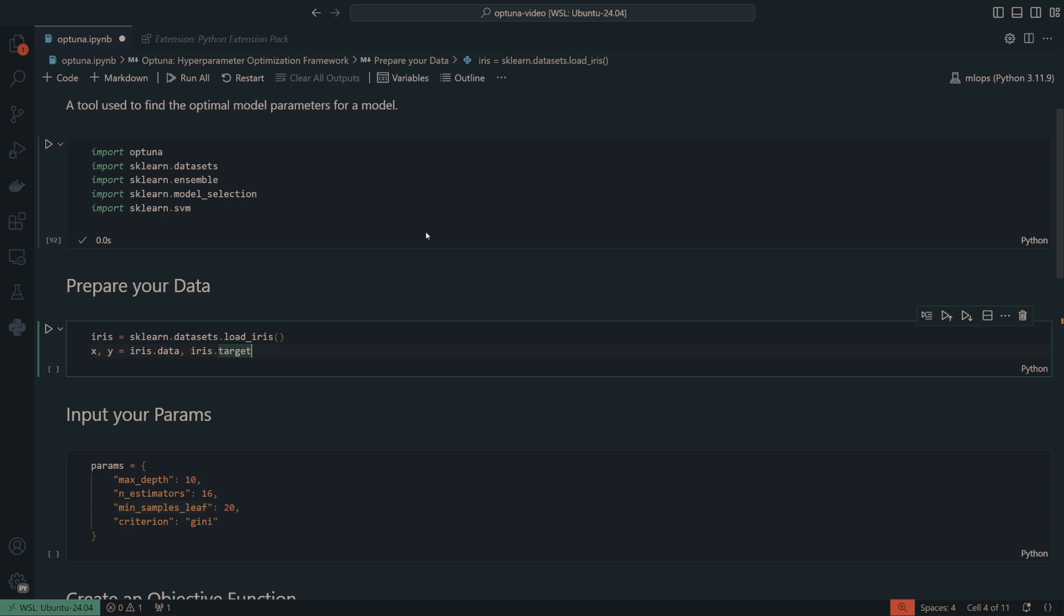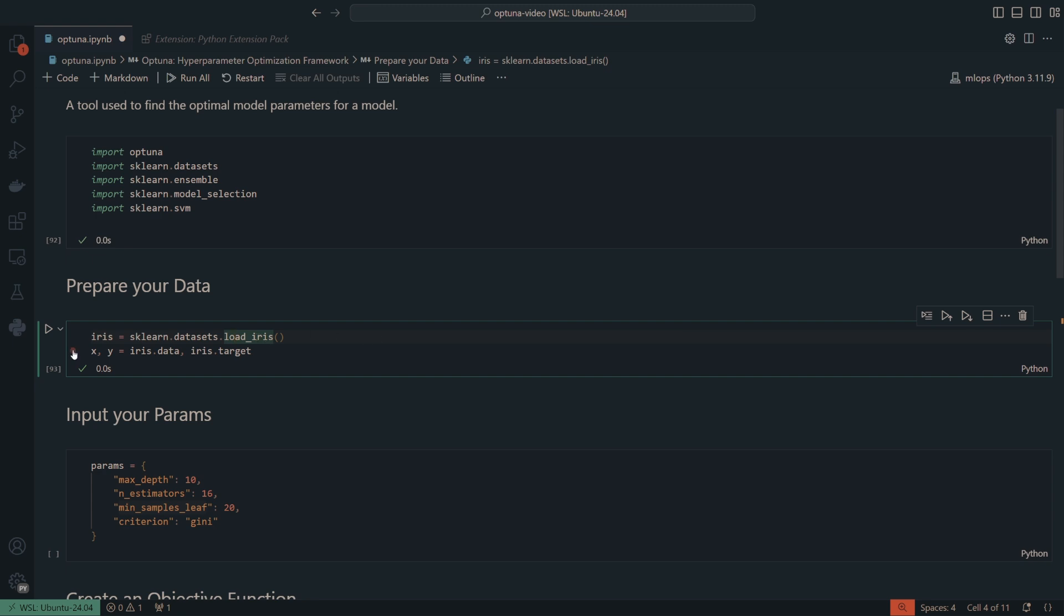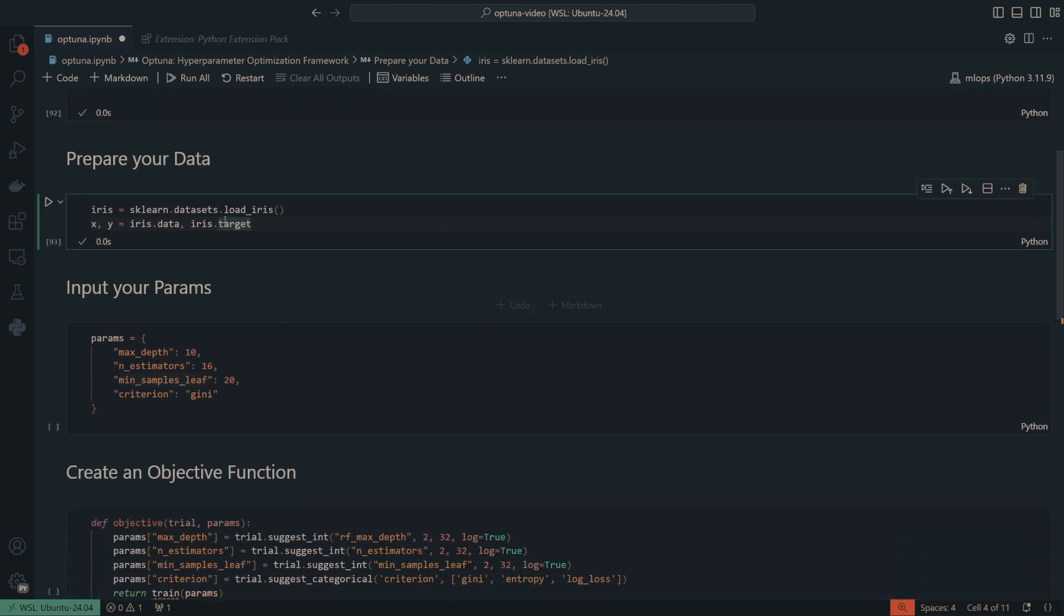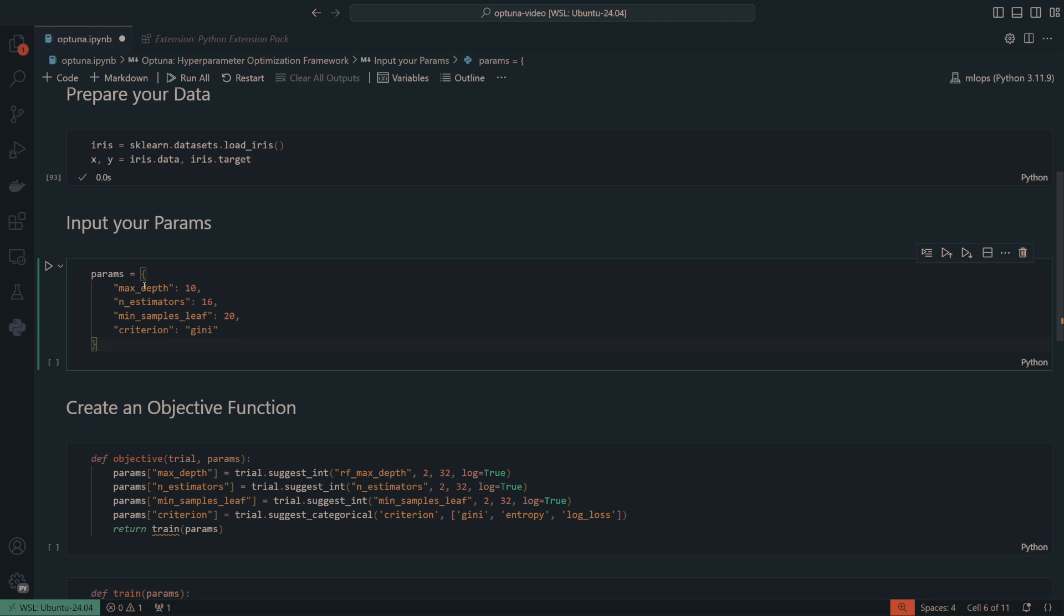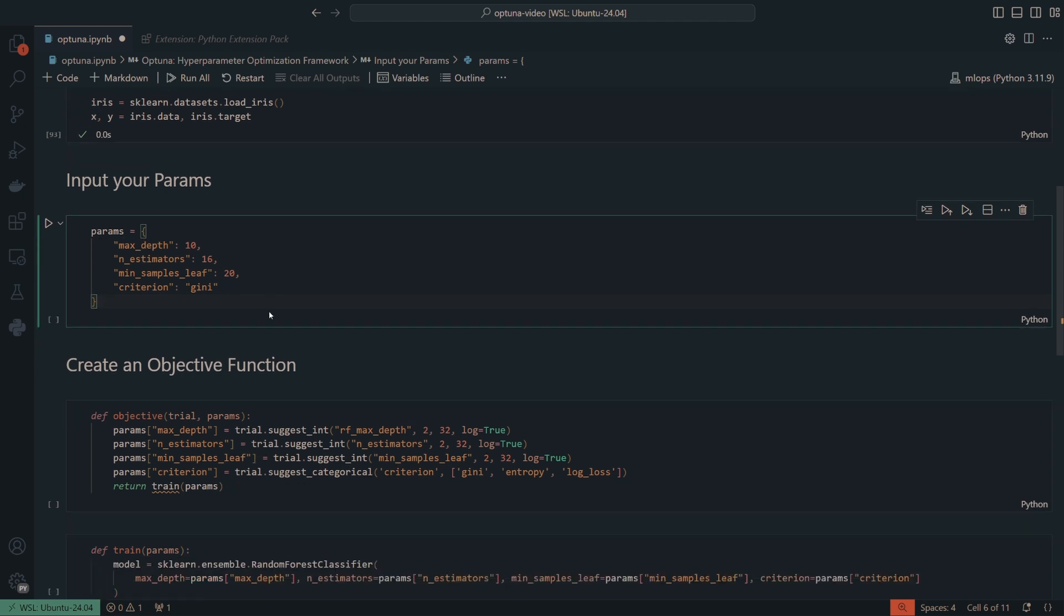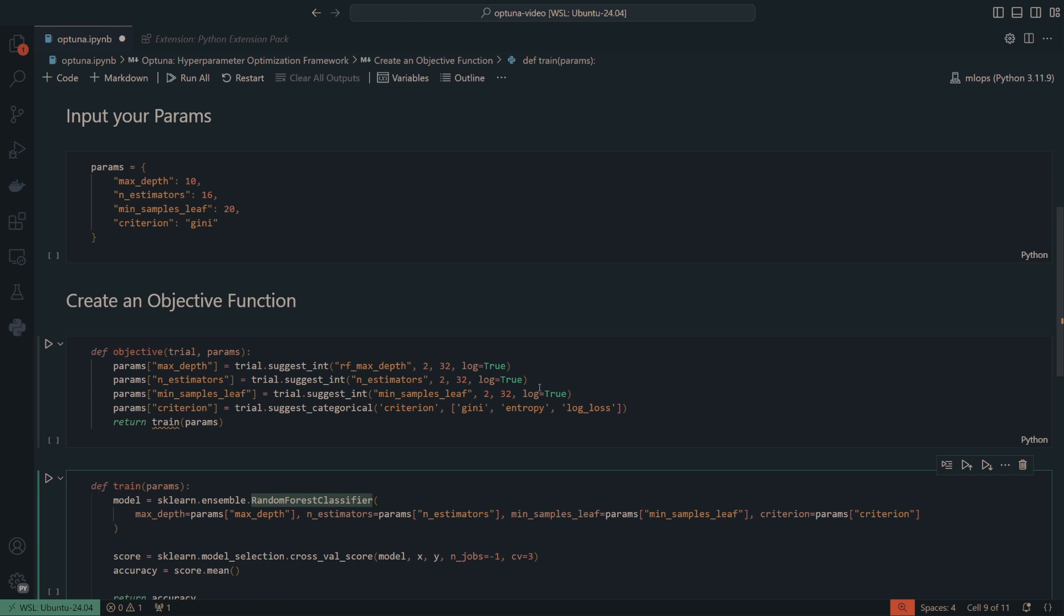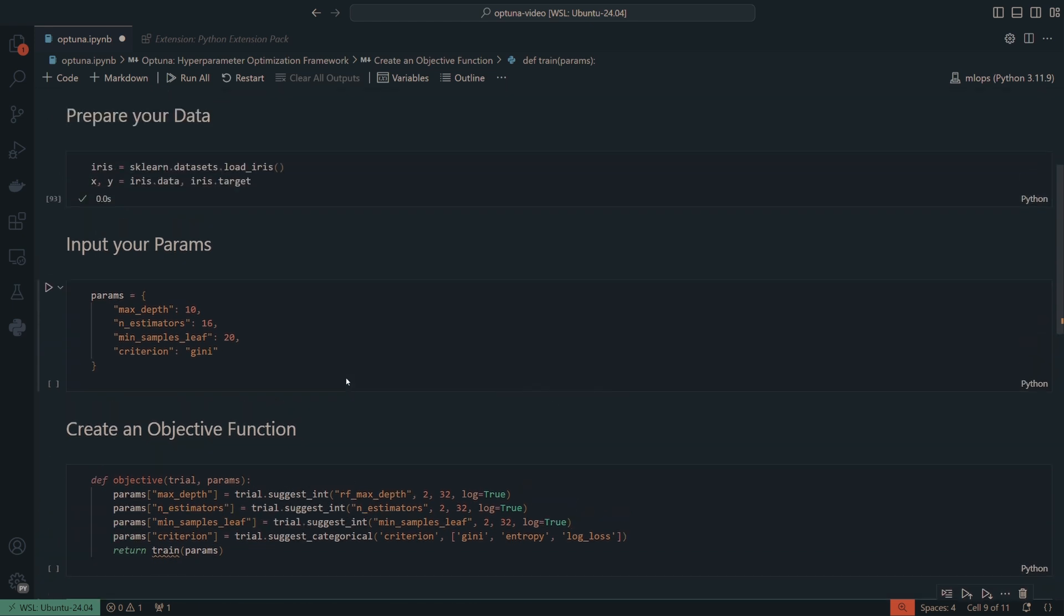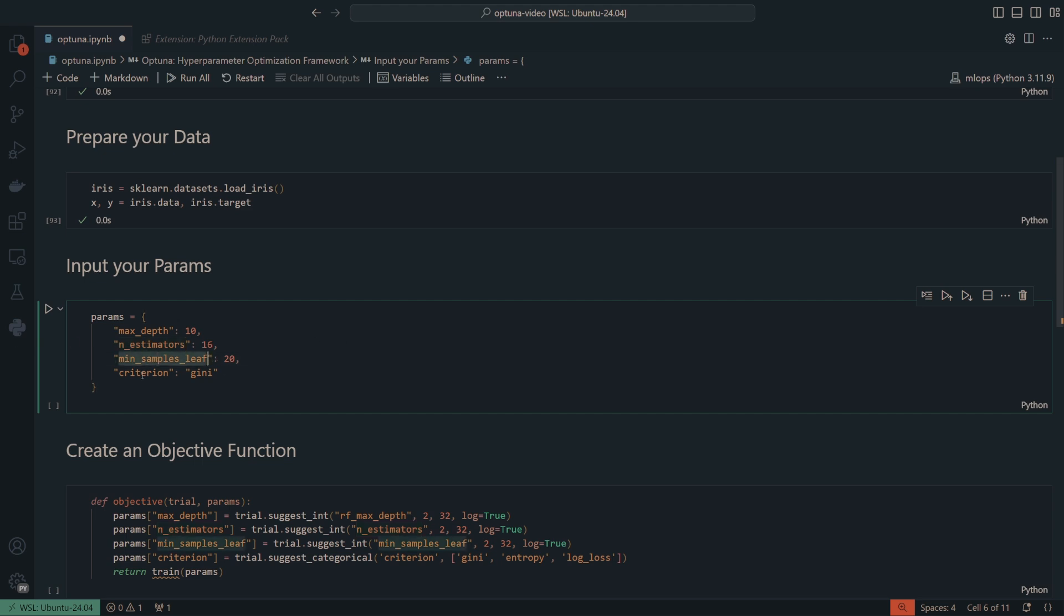But first things first, we're going to get our data. We're going to load our data from sklearn, take one of their famous iris datasets, and then we're going to take x and y here. So we have our data and our target, or our labels. For this in particular, we're going to use a random forest classifier to actually identify the difference between these flowers, the iris of these flowers. So here we have the max depth, the number of estimators that's going to be used in this model, the minimum samples of leaves that we're going to run into. And I will be able to kind of show you where these are getting placed into the model.